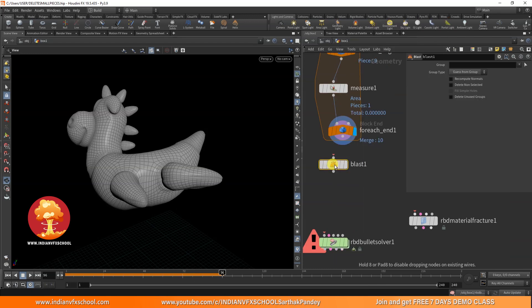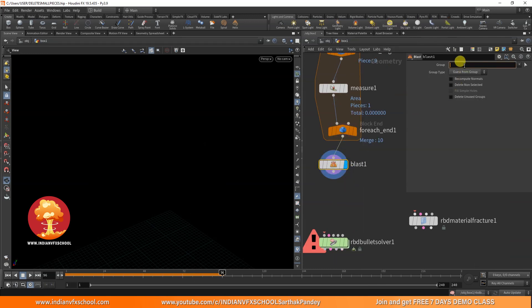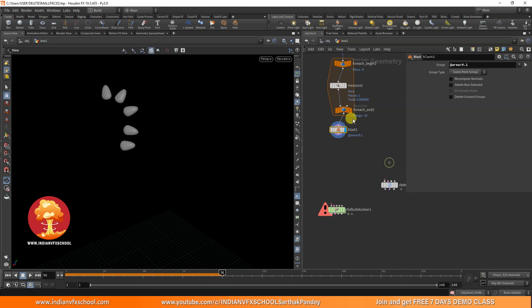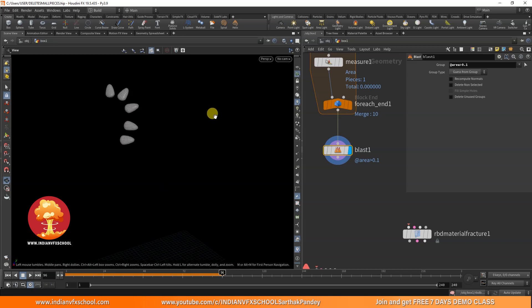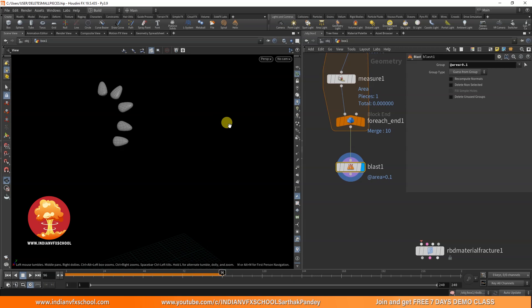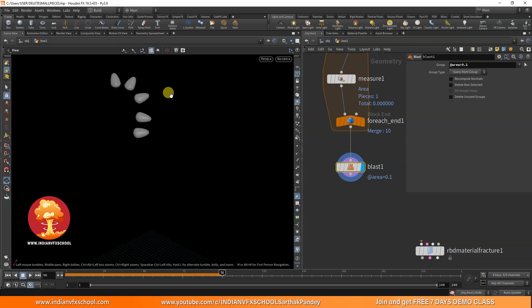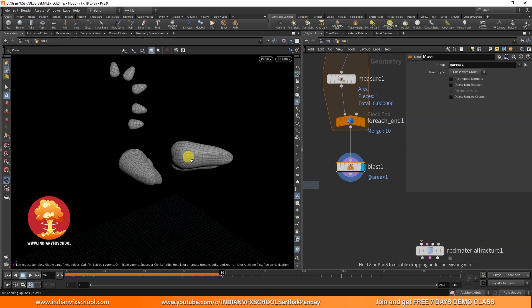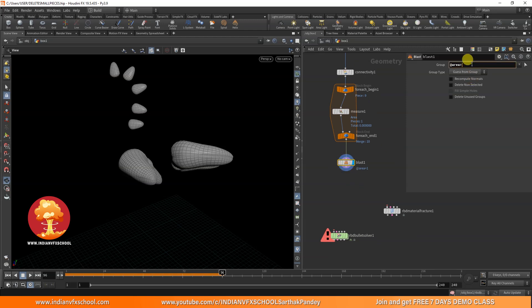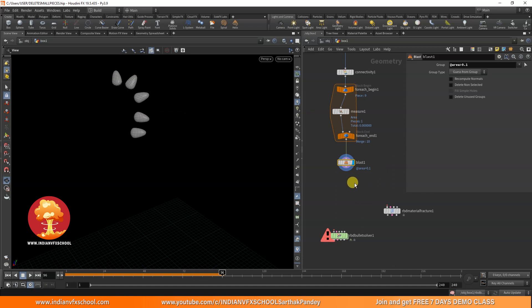Now if I use a Blast node and write a rule like 'area is greater than 0.1', you can see lots of small objects are being read out - the objects with area greater than 0.1 get deleted, and the small ones are preserved. If I change it to 'area greater than 1', we also include the legs because their area falls under the value of 1. So setting it to something like 0.1 lets me prevent those small pieces from getting fractured.